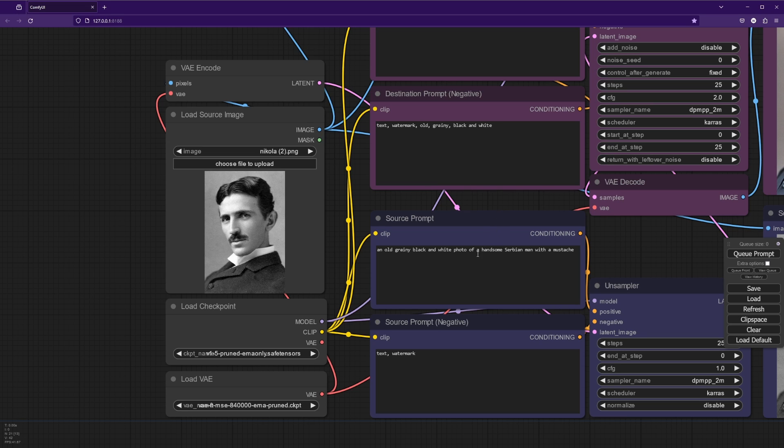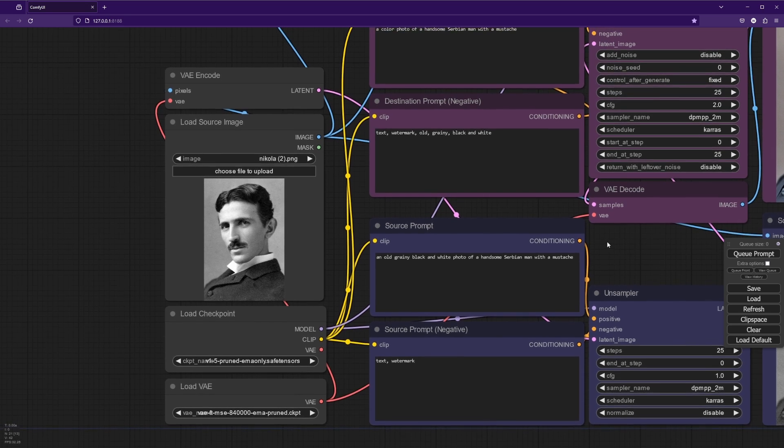So I just tend to describe the character without using their name. And there you go. Old grainy black and white photo of a handsome Serbian man with a mustache. Excellent.